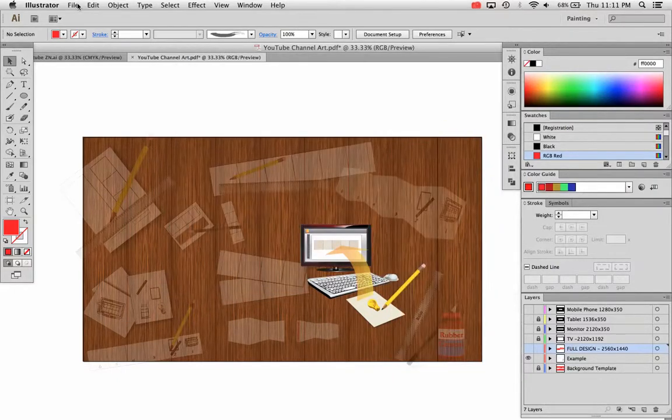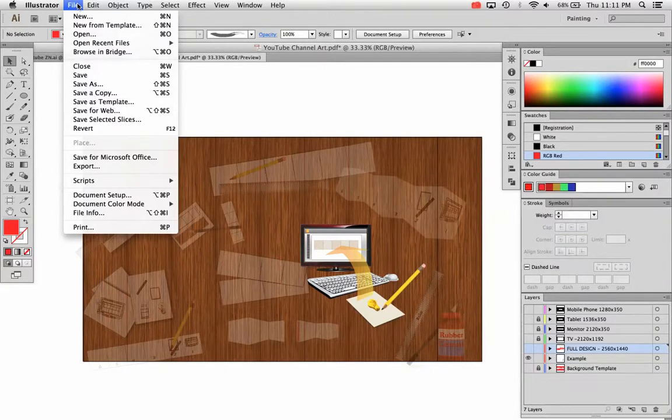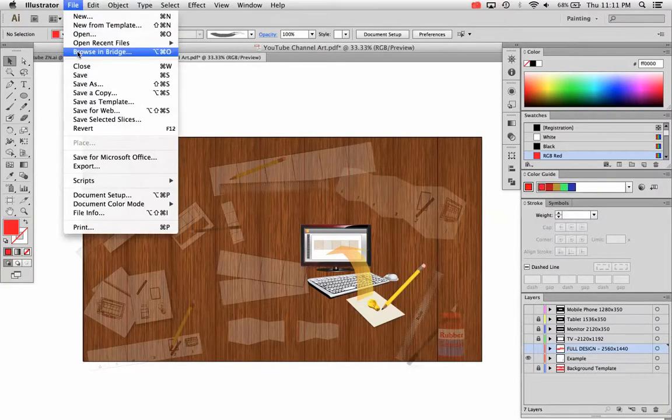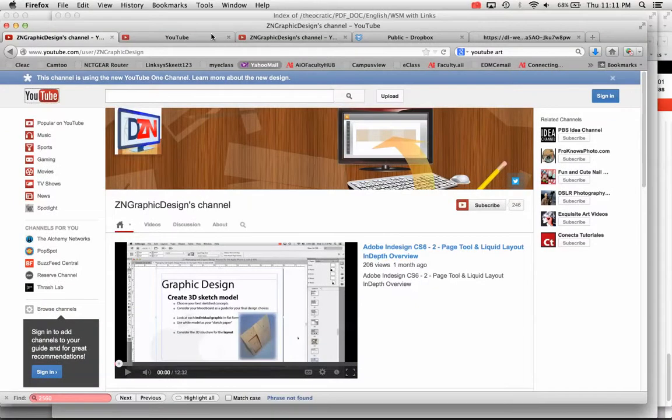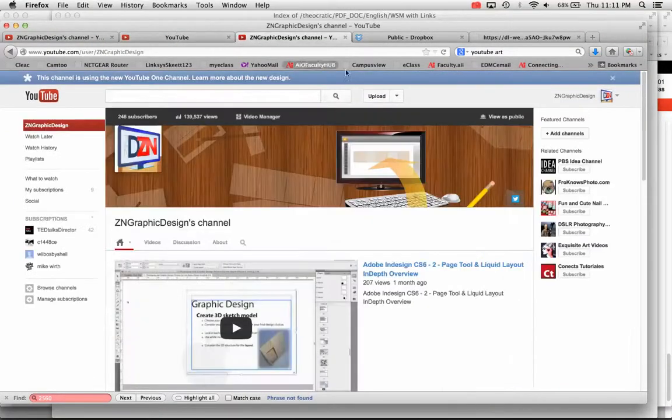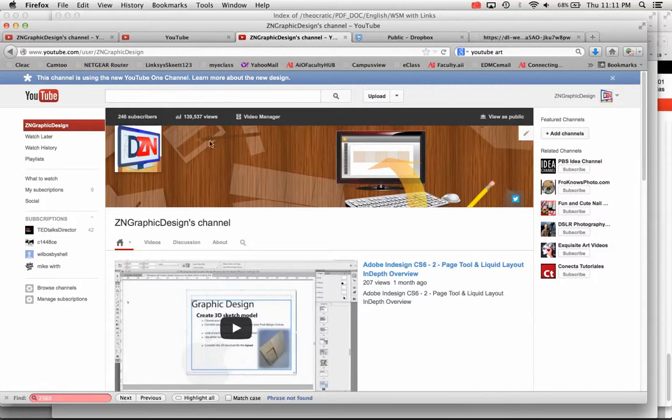If you want to save it as a high-quality PDF, that would also save your layers as well, as I've covered in other videos. Once you get that saved, now we're going to prepare it for YouTube. And if you go to YouTube, you'll need to log in to your channel. And once you log in to your channel, you'll be able to see your channel art.